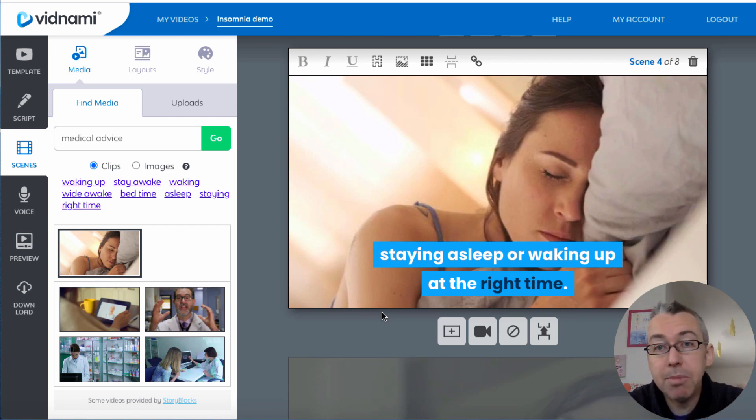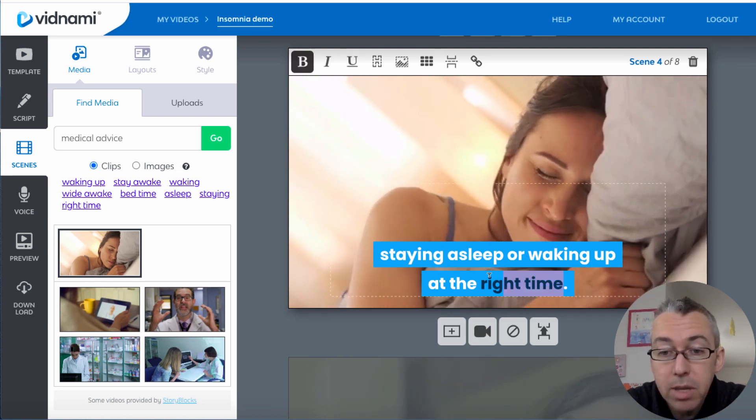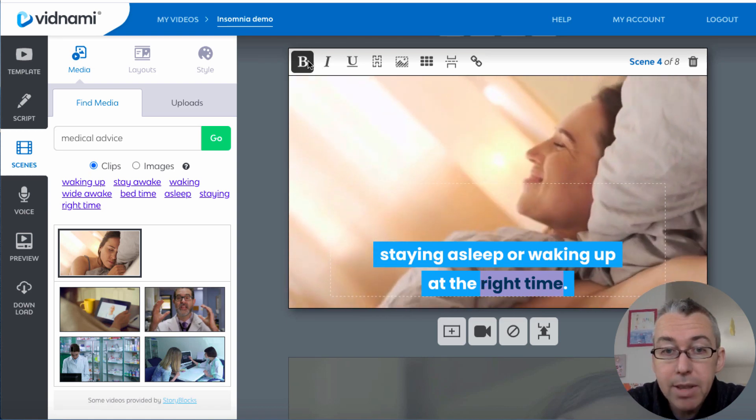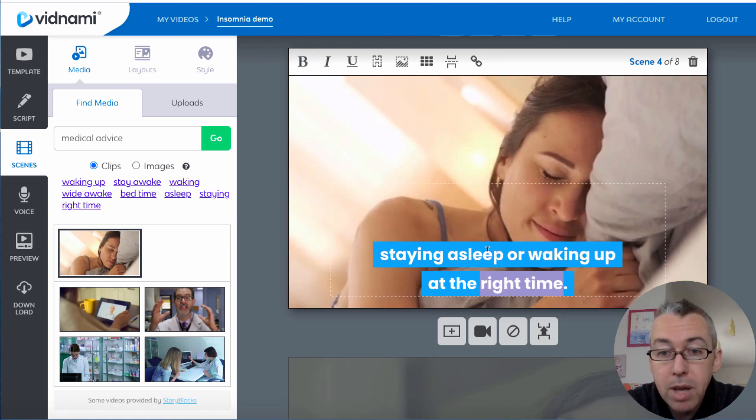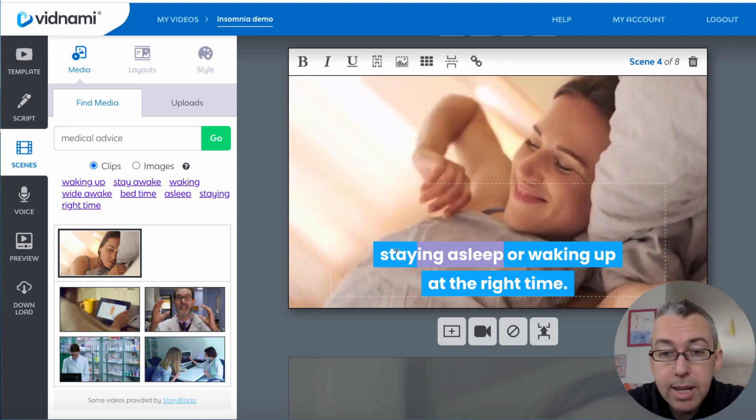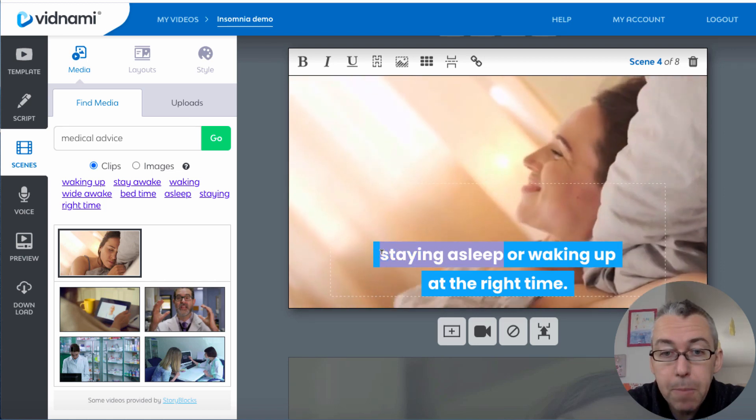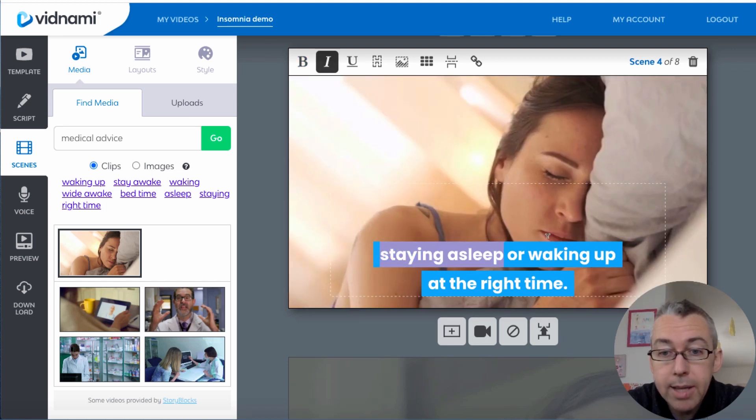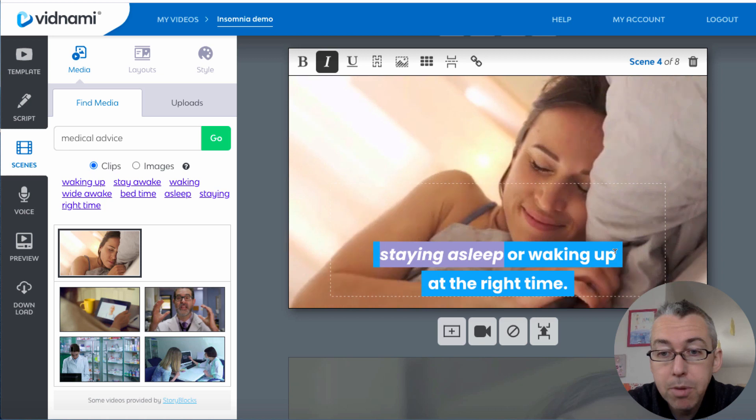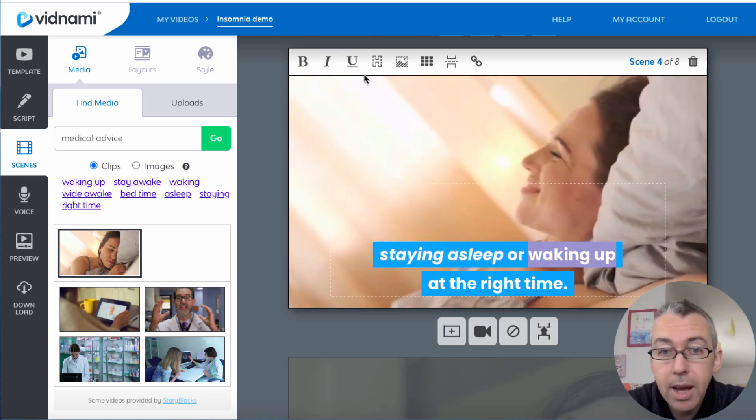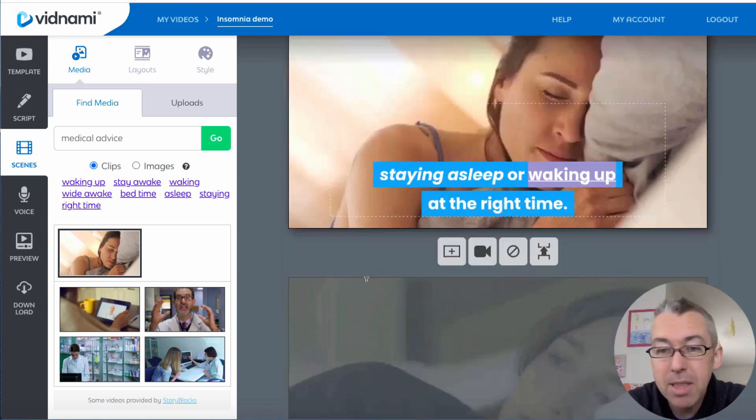These clips, these images, until you're satisfied. And you decide if you want to, let's just get rid of that. We'll remove that from being bold and we'll put staying asleep as italics. We'll put waking up underlined to show you how it's done and we're happy there.